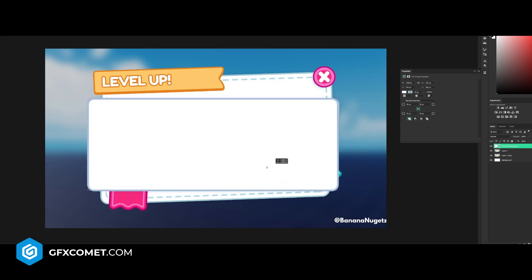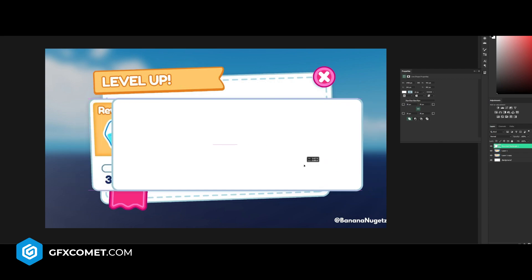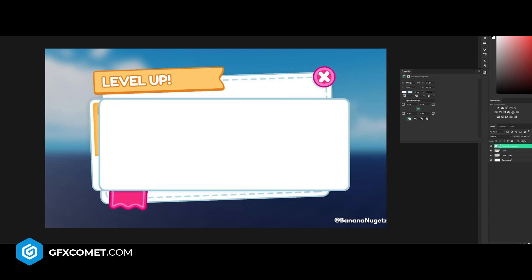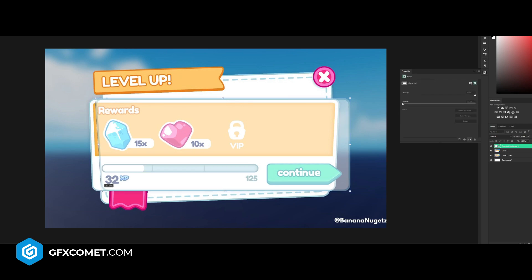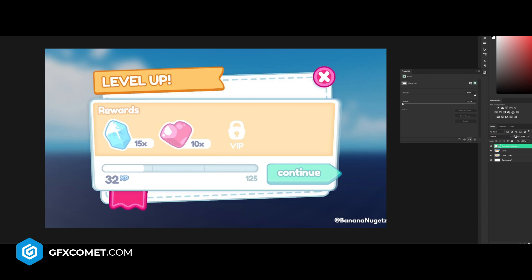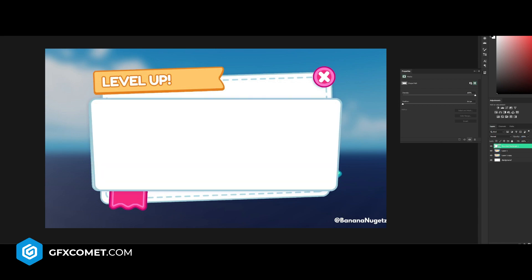We have this frame now. I'm going to lower the opacity just for now, then hit Ctrl+T, right-click and hit Skew, and adjust these corners so it properly matches the original design. Once you're ready, place this here and turn the opacity back up.